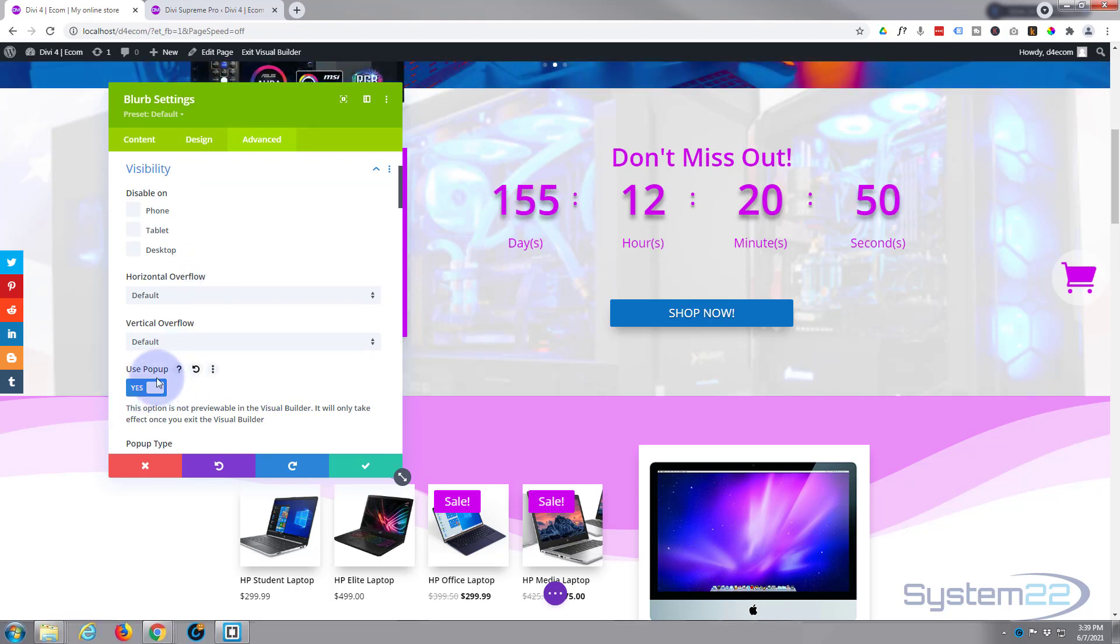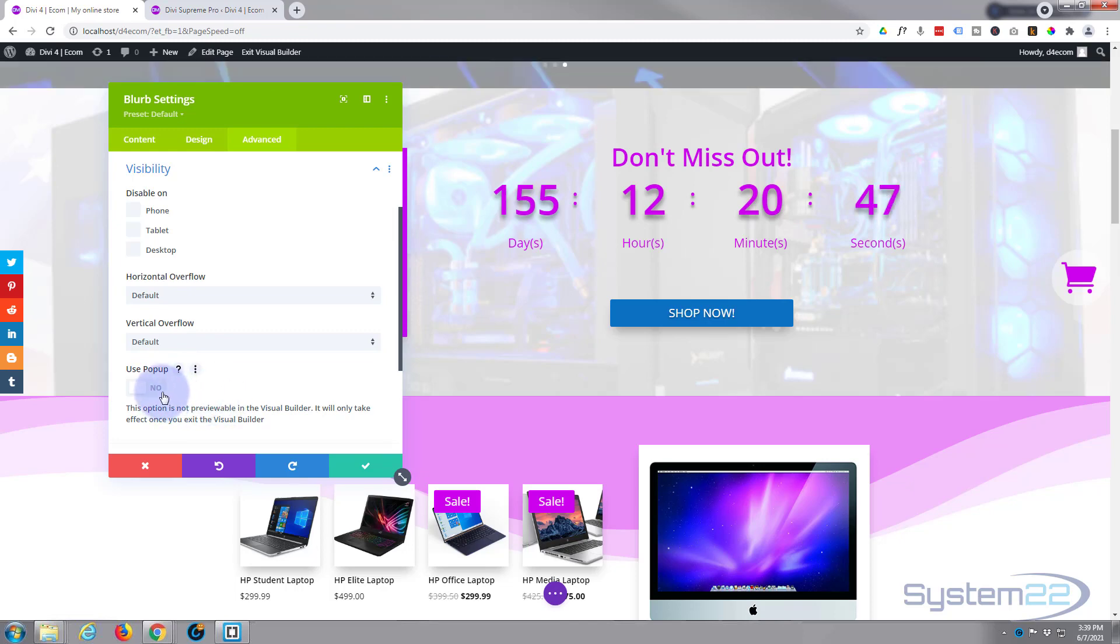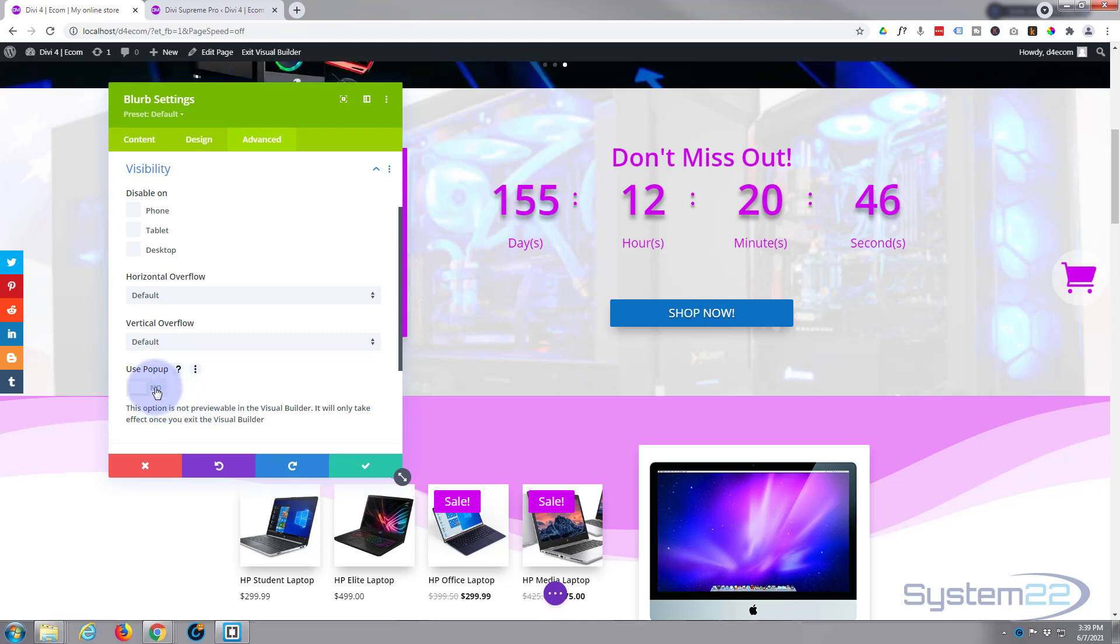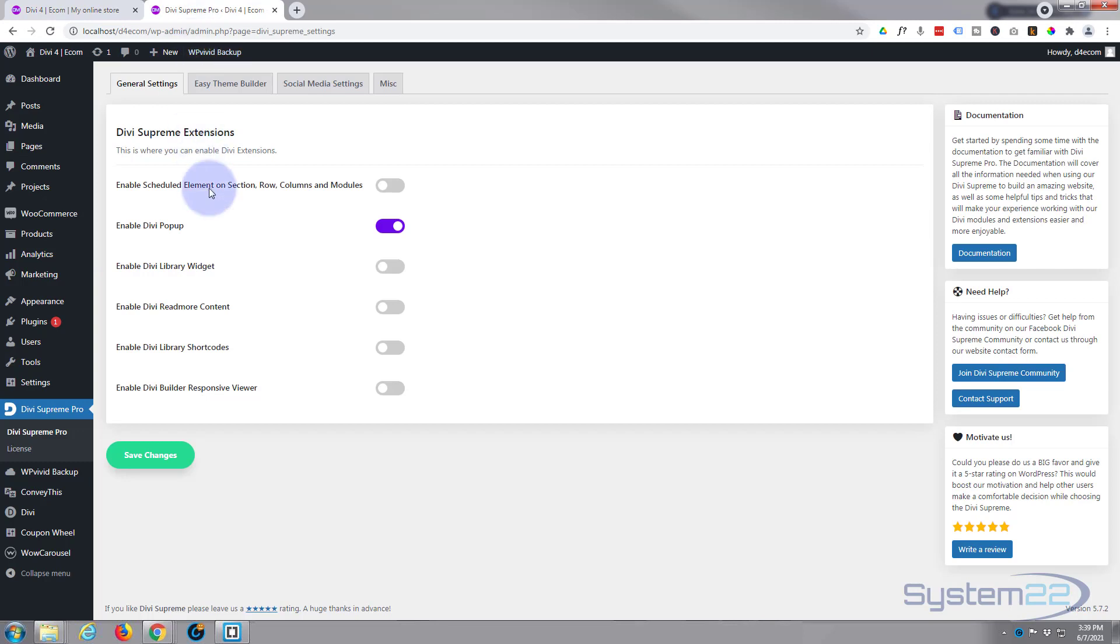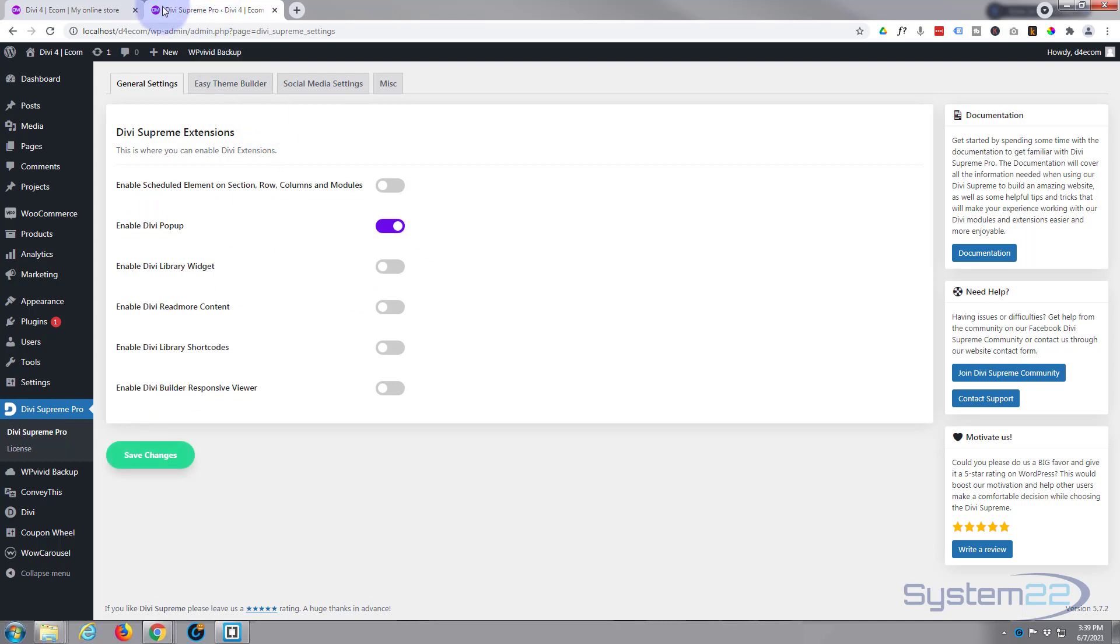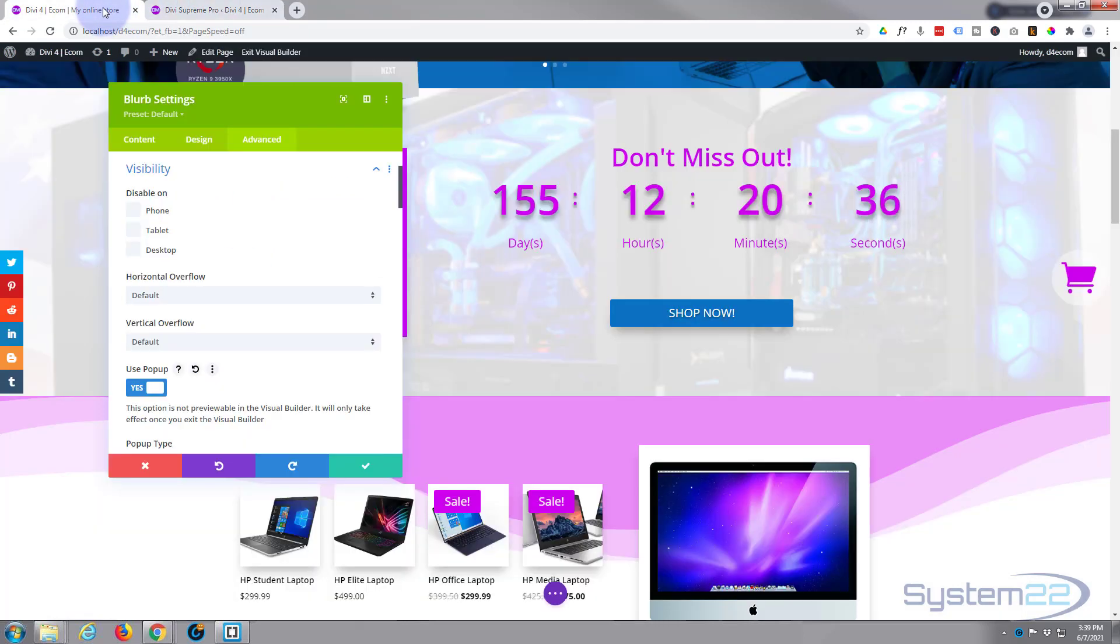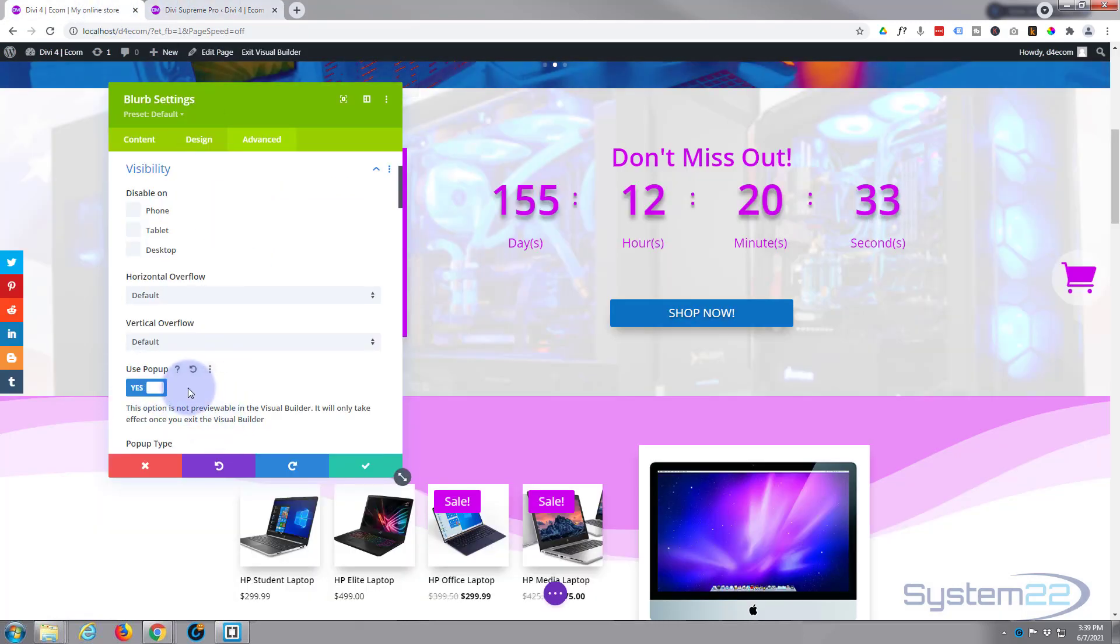We're going to go down to visibility and you'll see a little button here that says use popup. By default it's going to be off, so you need to turn it on. Now if you forgot to do this in the first step, Divi Supreme Pro enable Divi popup save changes, if you've forgotten to do that you're not going to see this switch there. So if you get here and the switch is not there you need to do that.